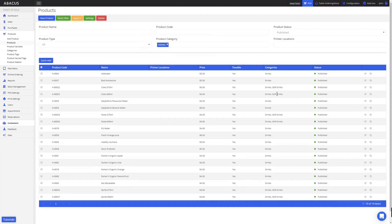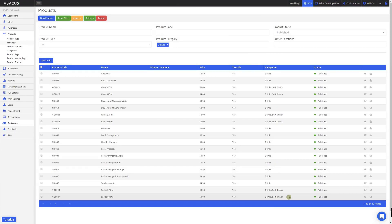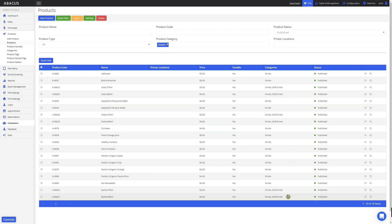You can see here that I now have two categories assigned to my Softdrinks. If you like, you can have two categories assigned to your products. But for my example, I'll remove the Drinks category and just leave the Softdrinks category.